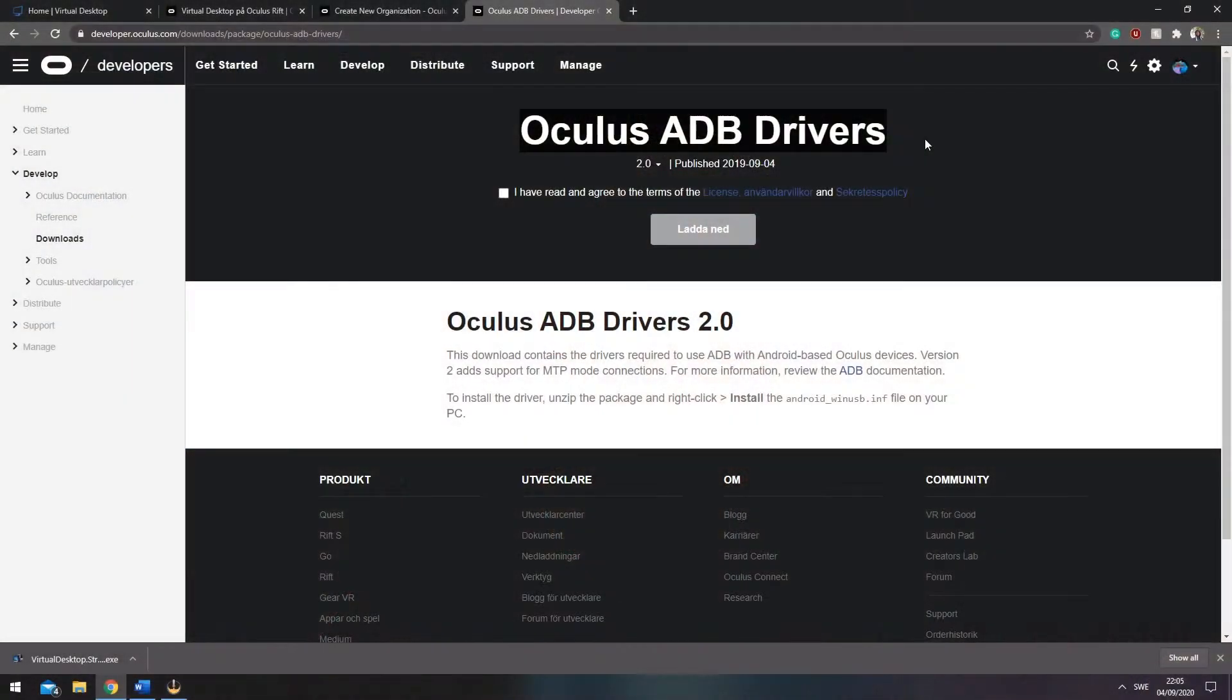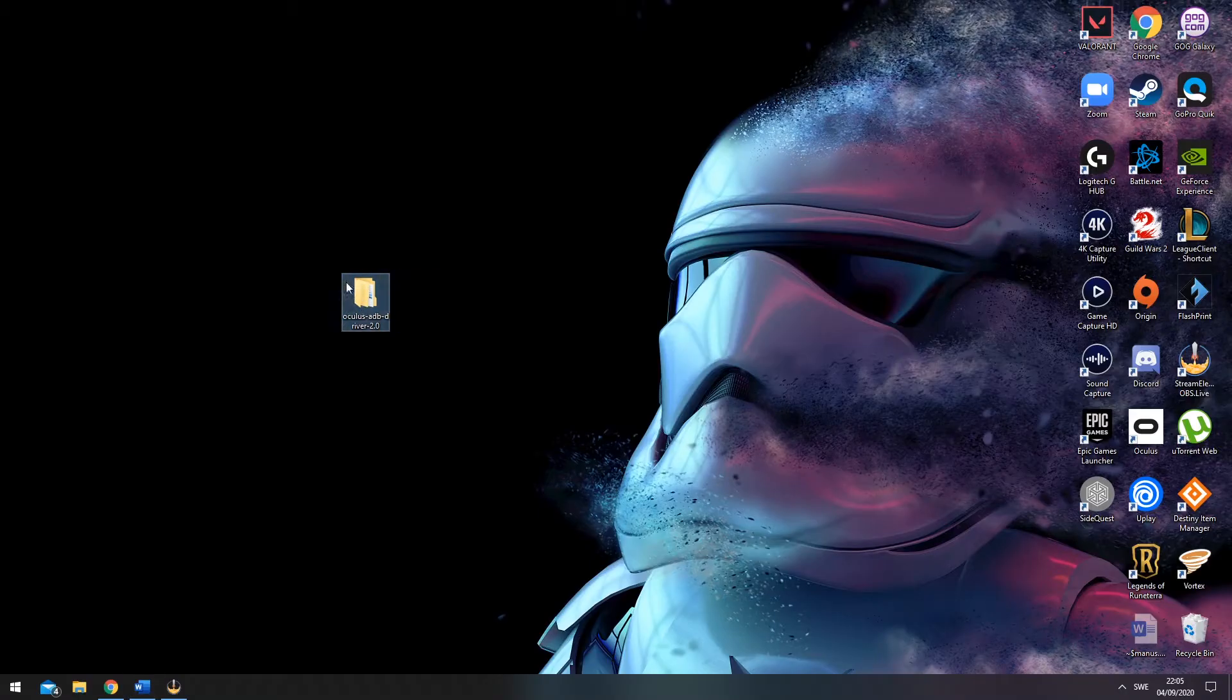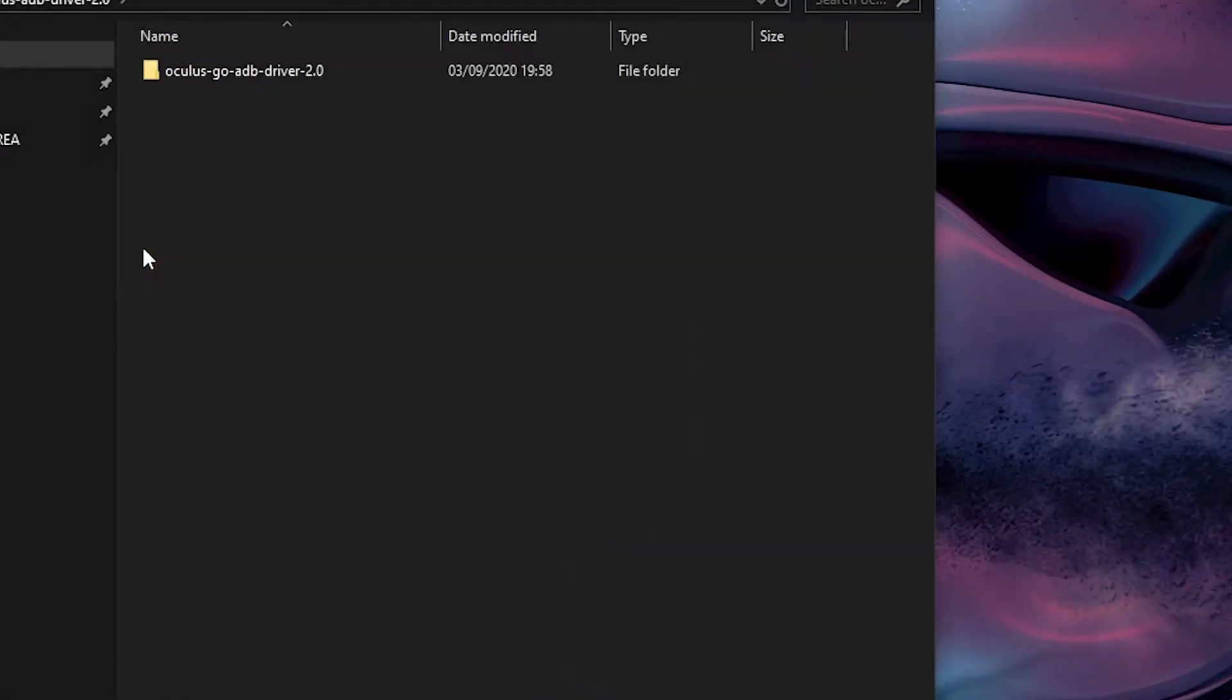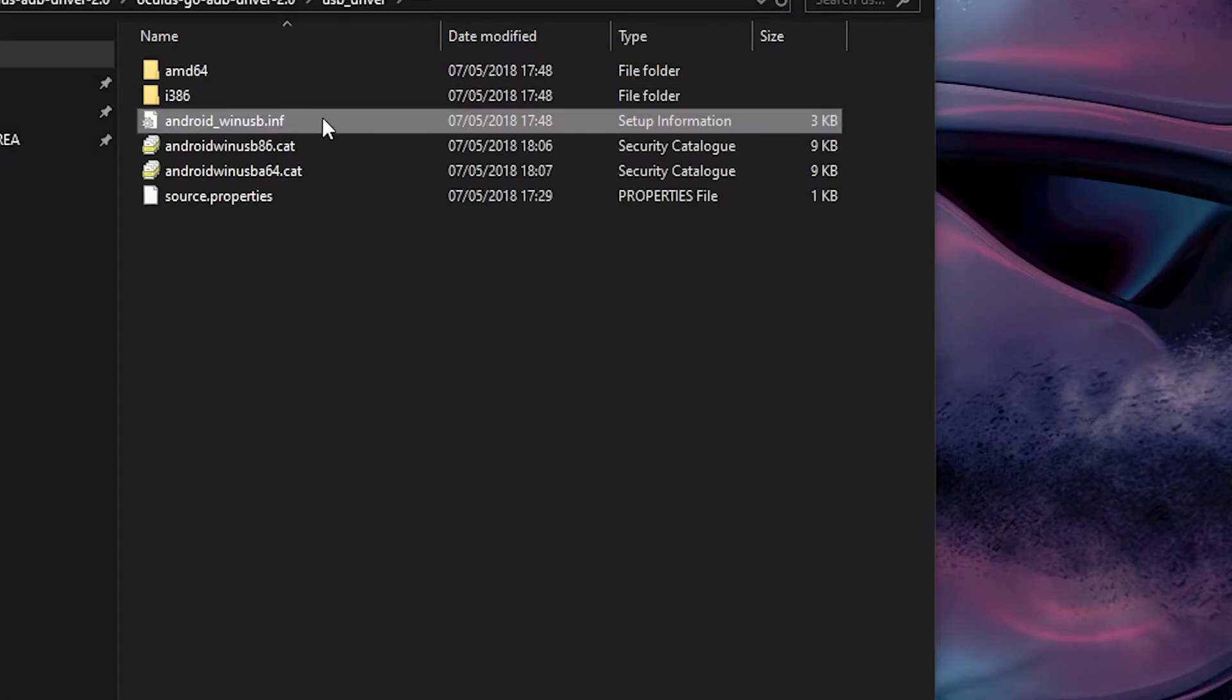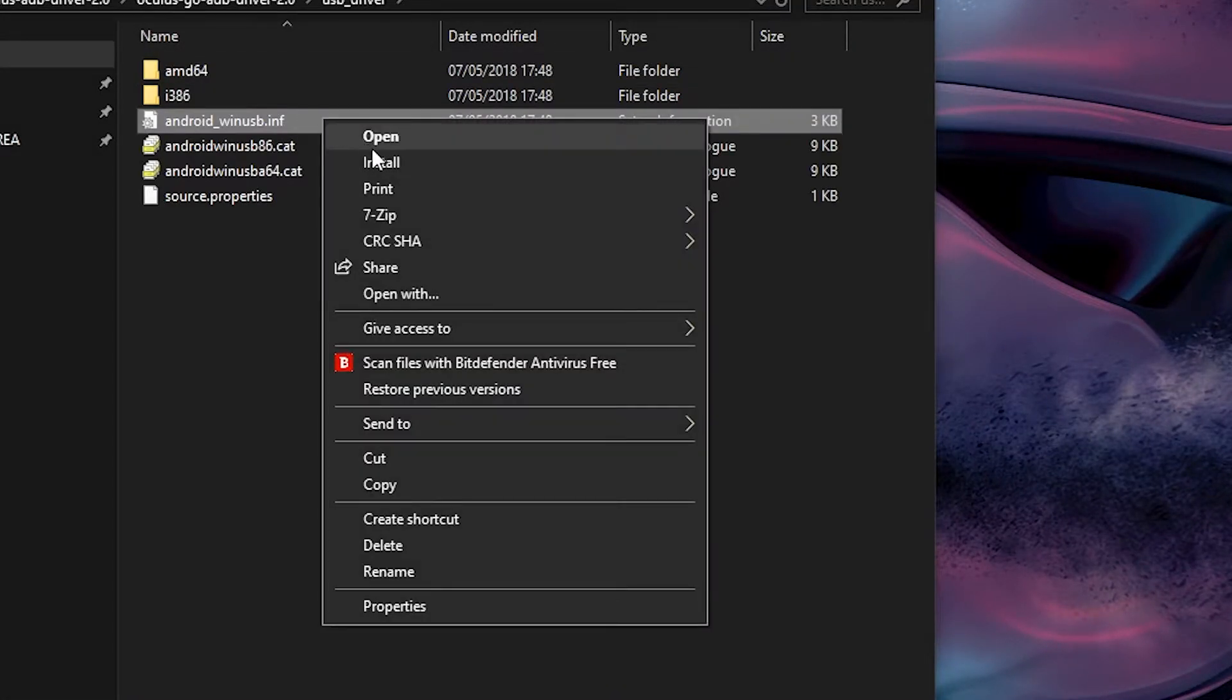After that, go ahead and download the ADB drivers from the Oculus page. Unzip them and go through the files and install Android WinUSB by right-clicking it and hit install.